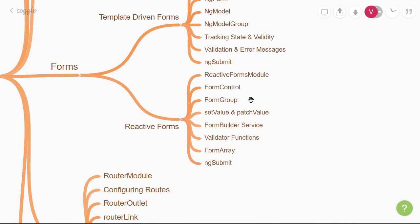You'll then learn about set-value and patch-value methods that let you programmatically modify either the entire form model values or only a portion of the form model values. The next bit you'll come across is the form builder service. When you get started, you'll be creating form controls and form control groups manually, which becomes repetitive when dealing with a lot of forms. The form builder service provides convenient methods for generating those form controls.